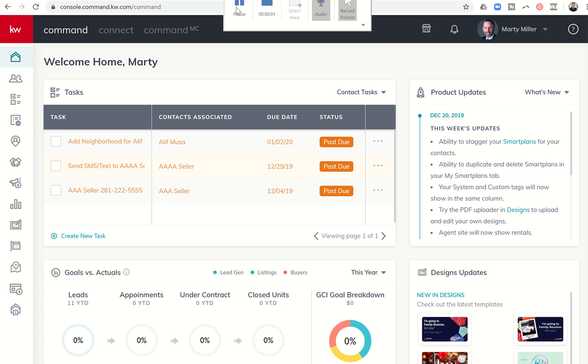Good evening, Keller Williams, and welcome back to the KW Command 66-Day Challenge 3.0. Today is day 41.